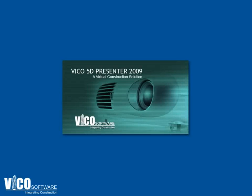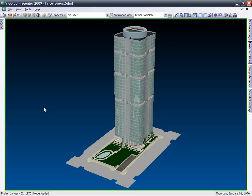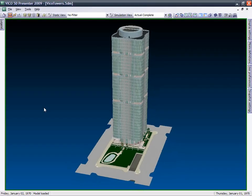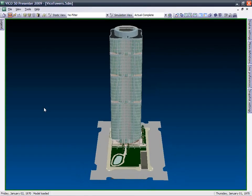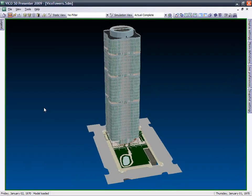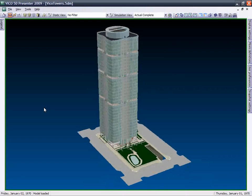Vico Software 5D Presenter integrates the main components of a building project on one screen: the actual building model, and project scheduling and cost.